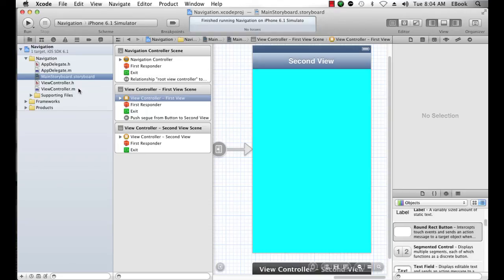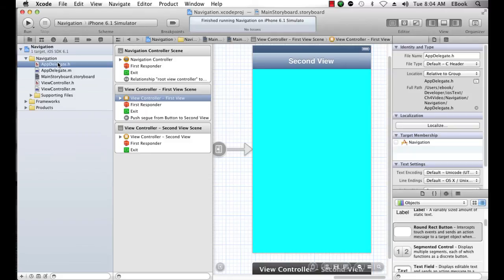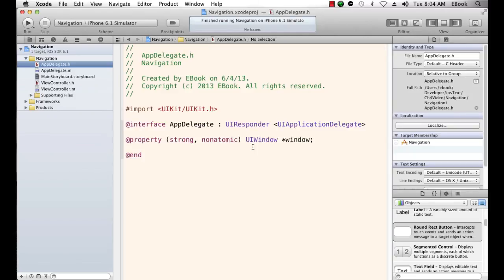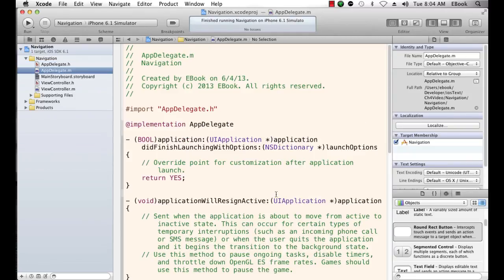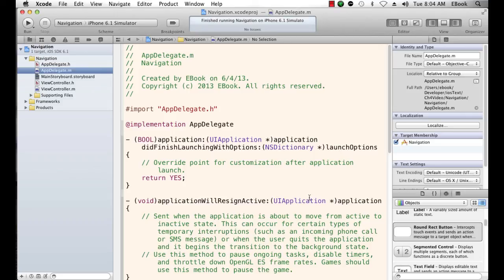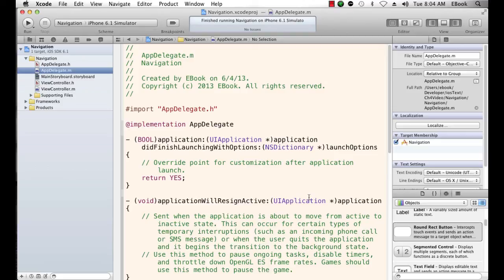One last thing I wanted to show you is the app delegate remains clean in the storyboard approach. In other words, we're still not building anything into the window. When we do a storyboard, the compile time piece takes care of building the storyboard into the window. When we do a nib file, we have to do things here in the app delegate as we did when we looked at the empty application to get that view controller's view to be displayed in the main window of the application.